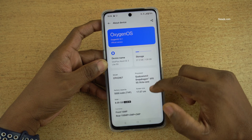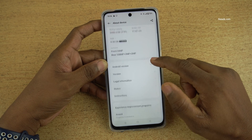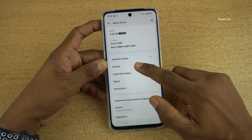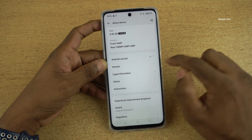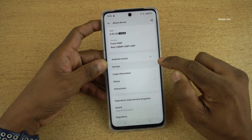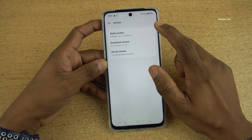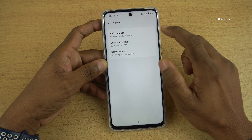Under About Device, you need to scroll down. Below Android version, you can see Version. You need to tap on Version. Under Version, you will find Build Number.